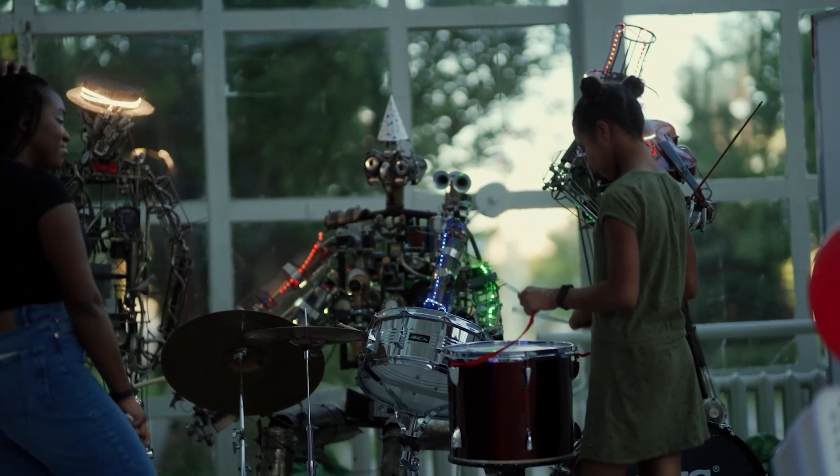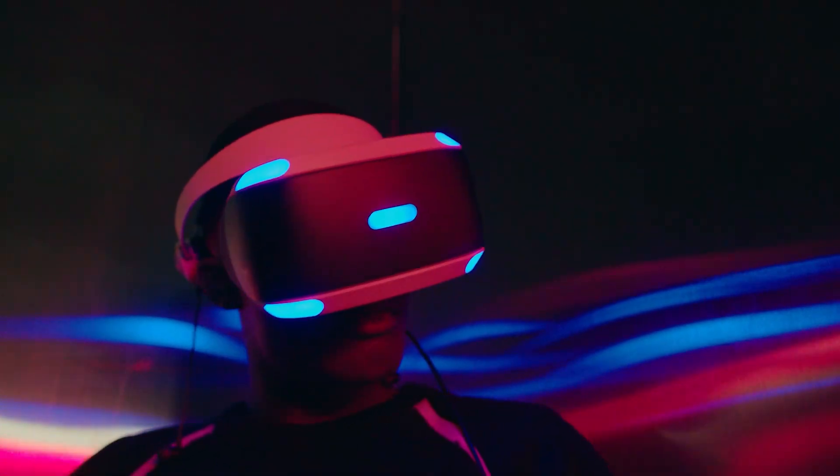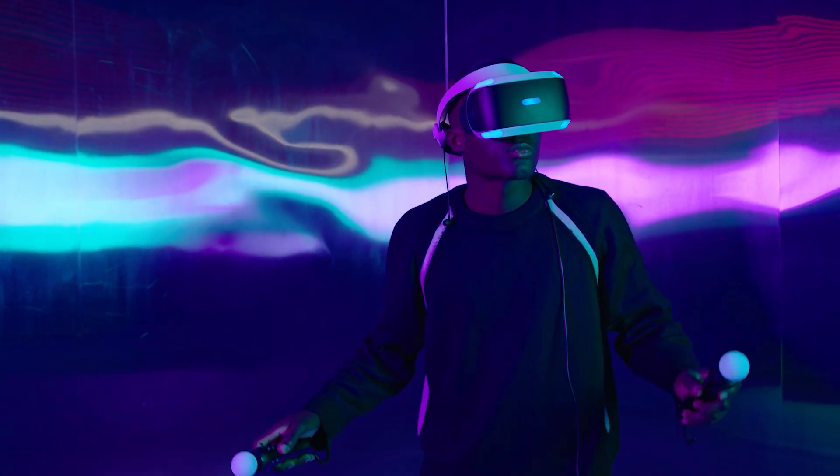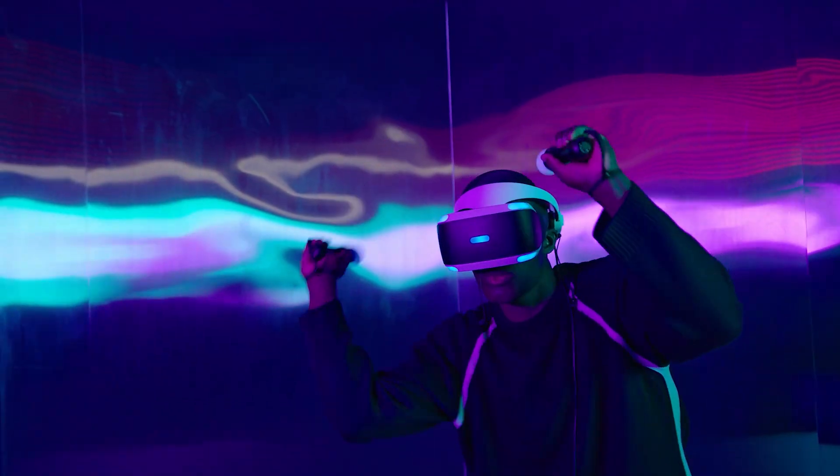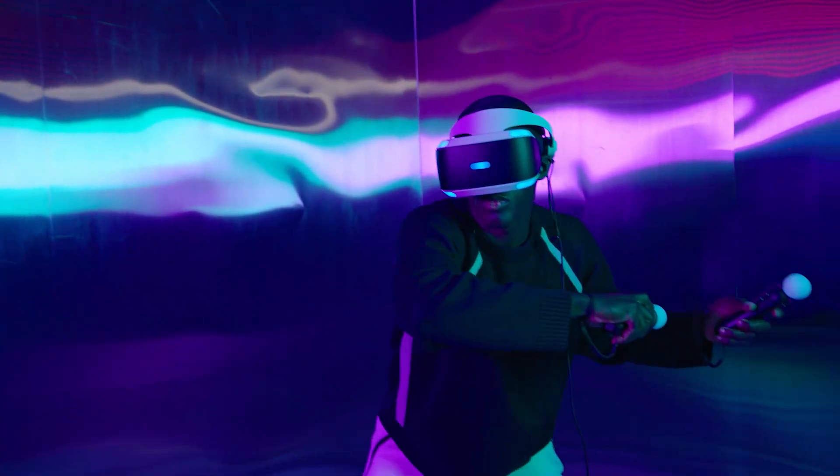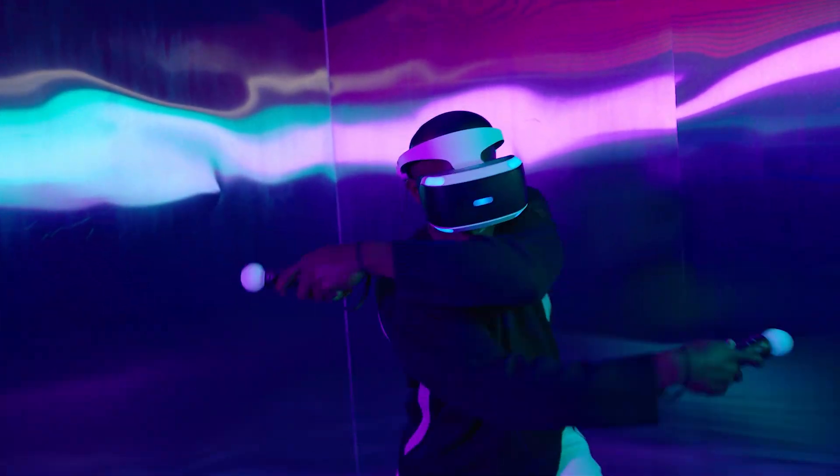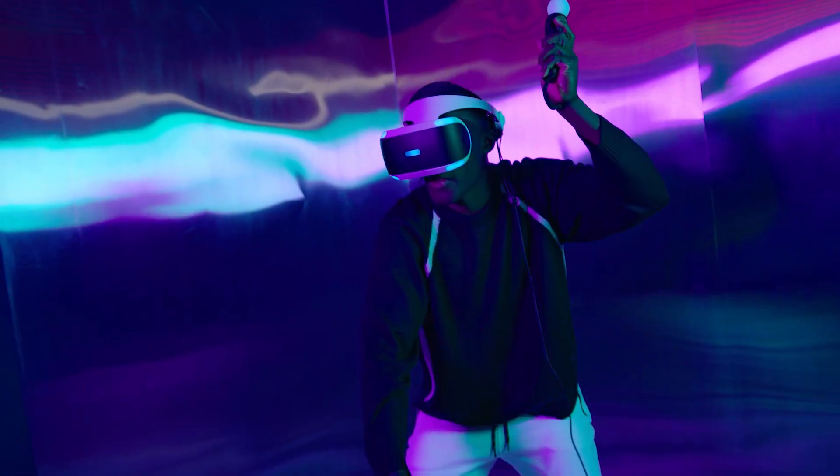Meanwhile, spatial audio and immersive 3D sound are pushing music beyond stereo, creating hyper-realistic listening experiences. Imagine putting on VR headphones and feeling like you're inside a live concert.